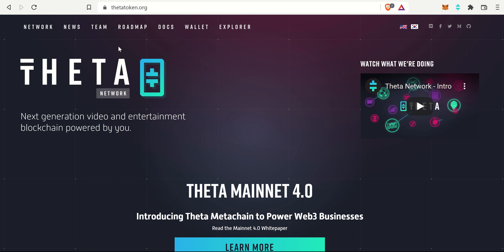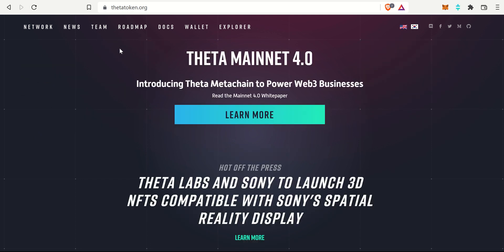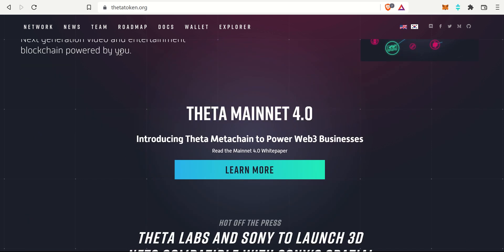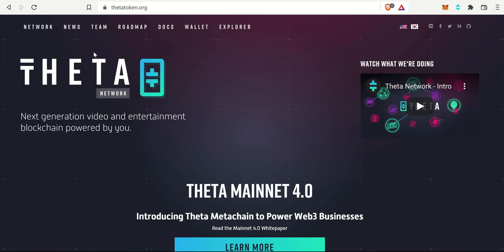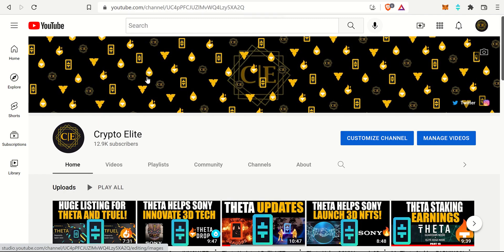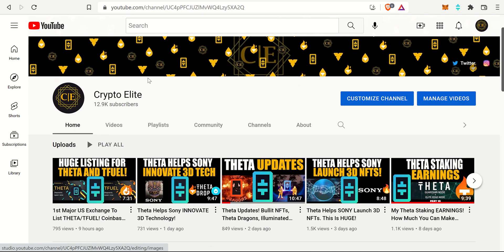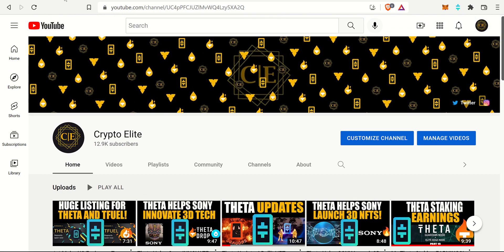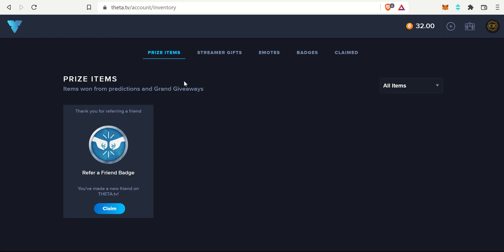Hey guys, welcome back to another one. This is Crypto Elite, home to the number one Theta community. If you like this content, please like and subscribe to the channel. You can find me on Theta TV as well. Once again, thank you for following me on Theta TV.